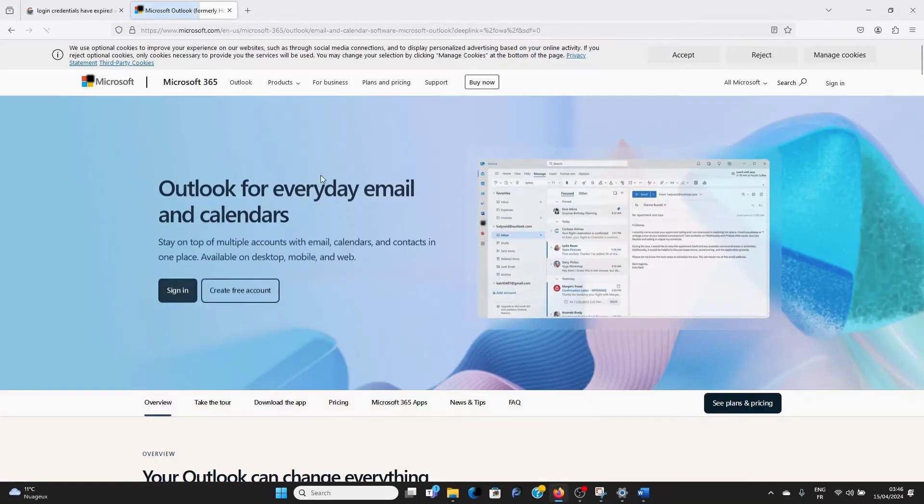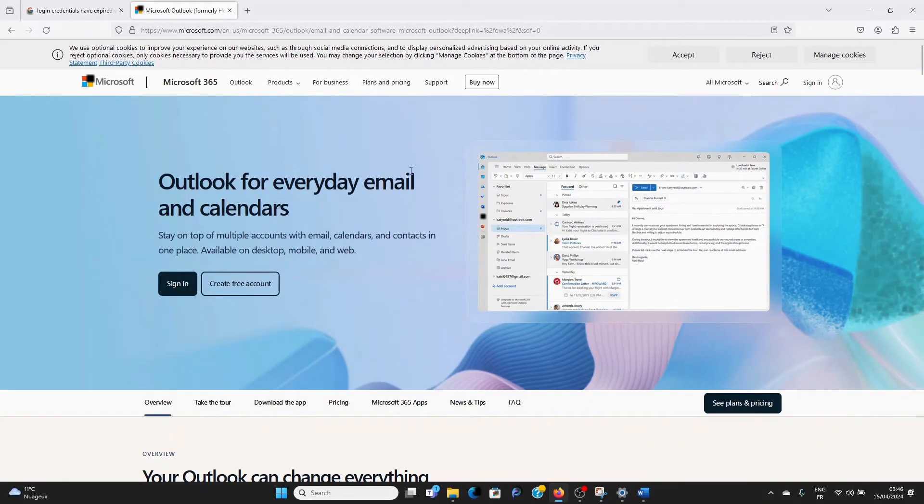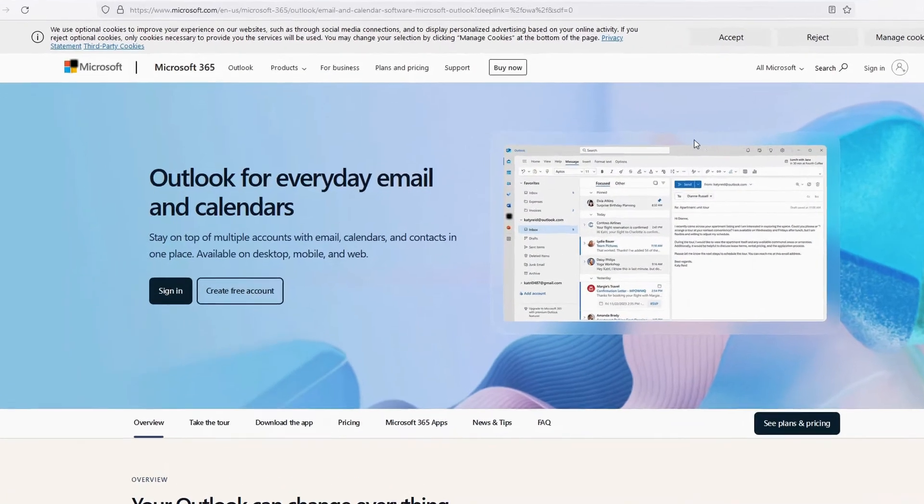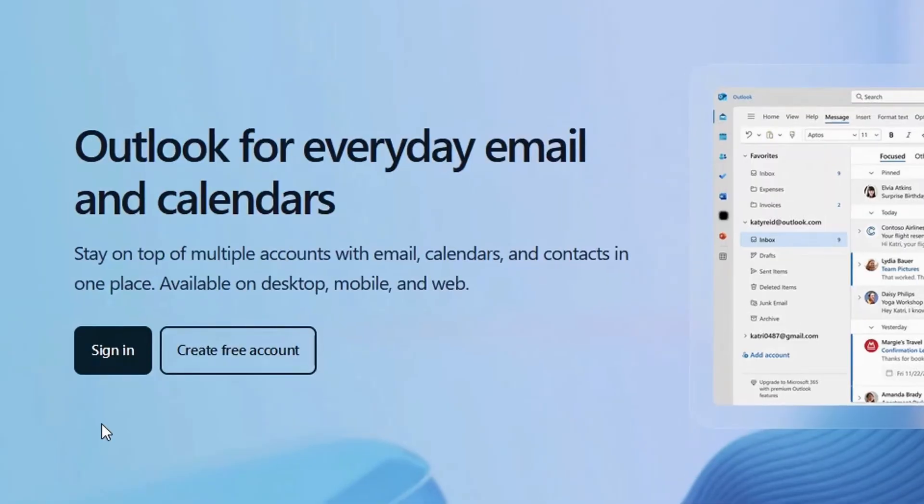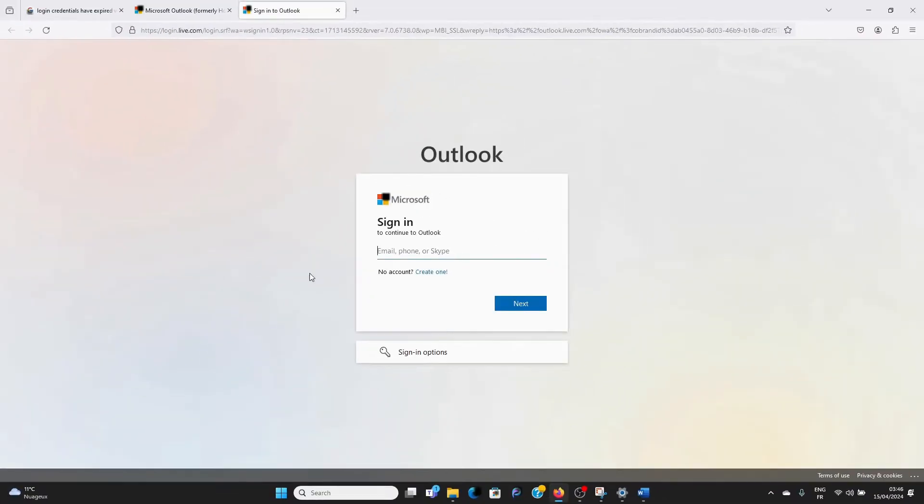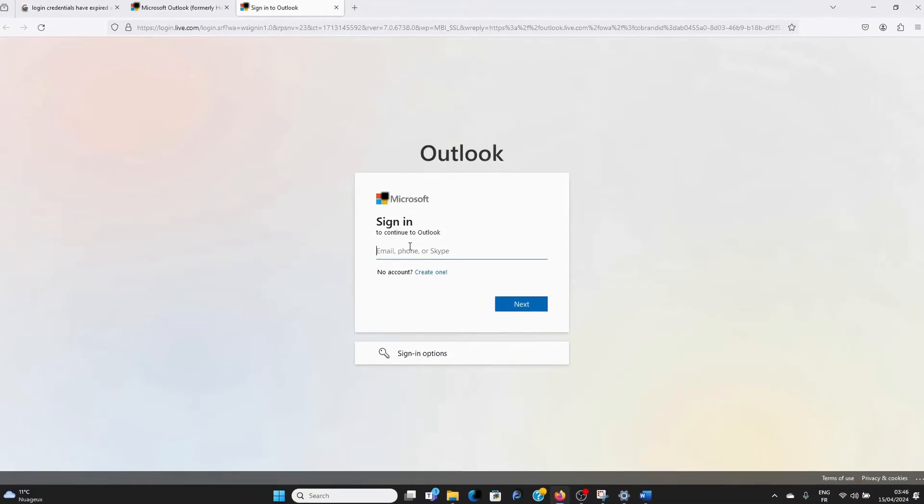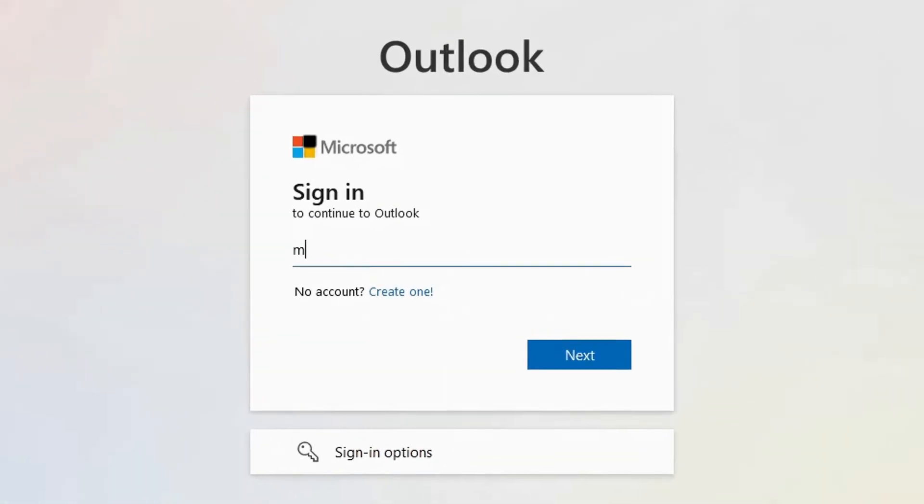Now, when it brings you here, you simply click on sign in. Make sure you put in your email, your Outlook email, or whatever email that you used to create your Microsoft account.